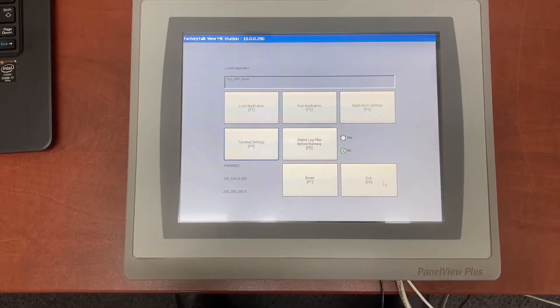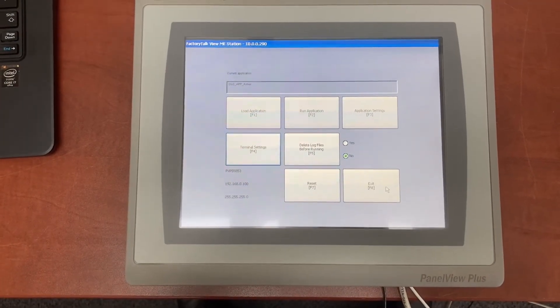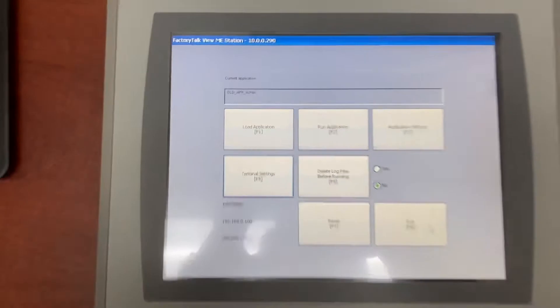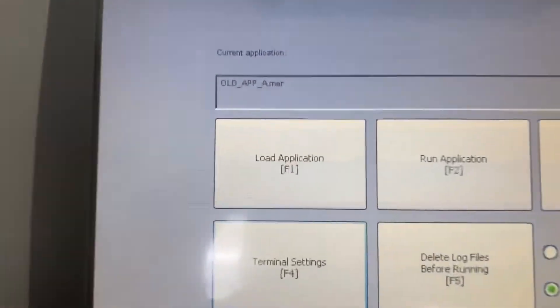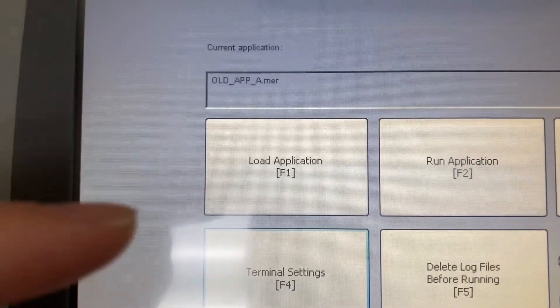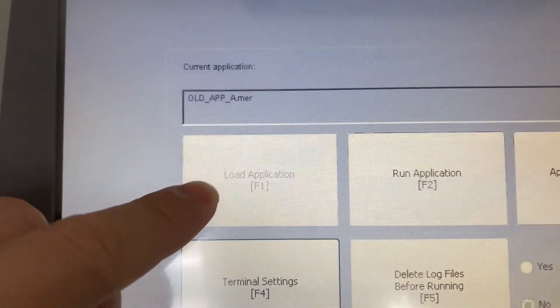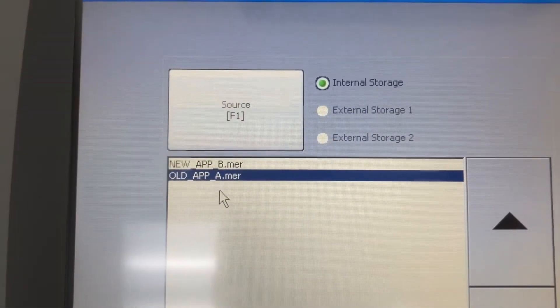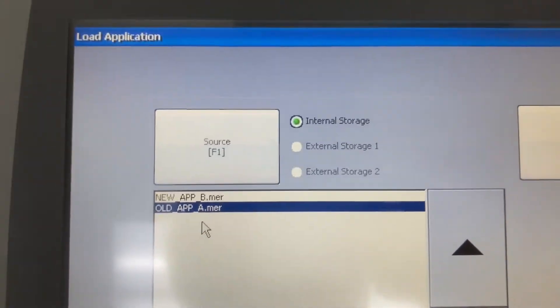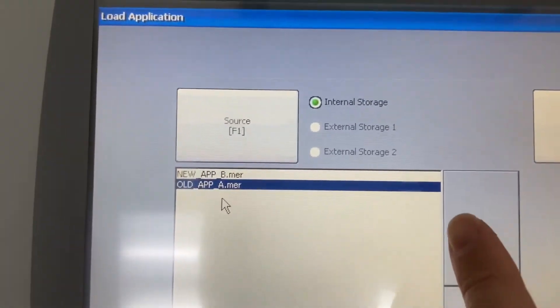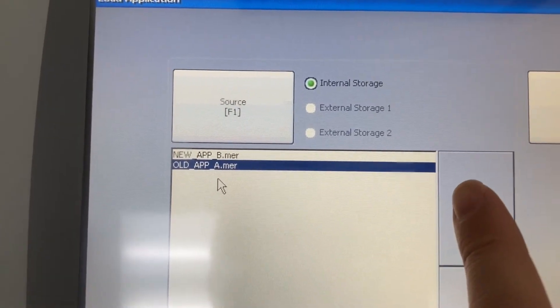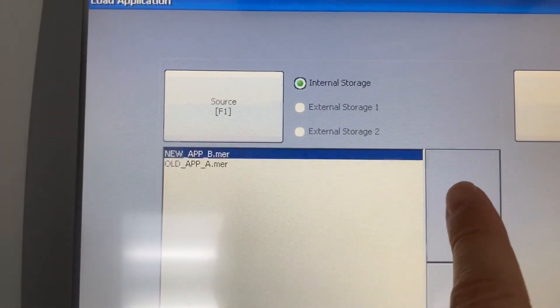In the HMI configuration, go to load application. Select the most up-to-date HMI application.